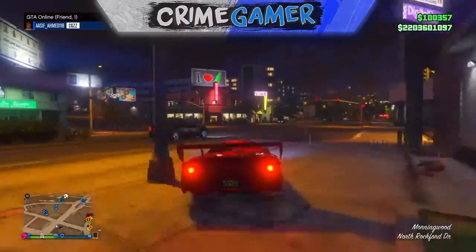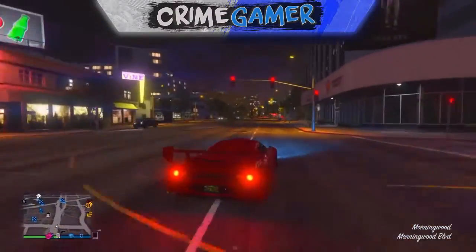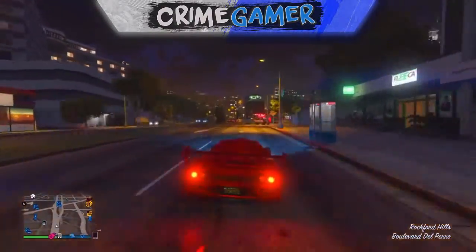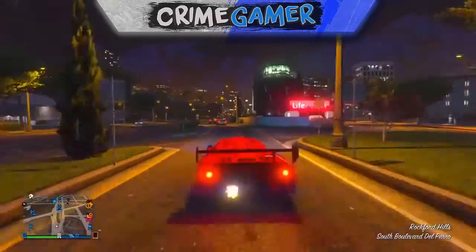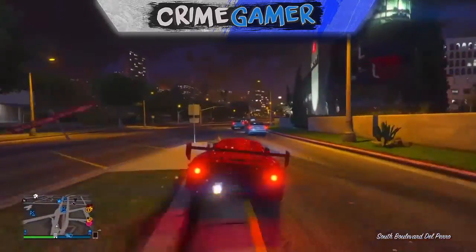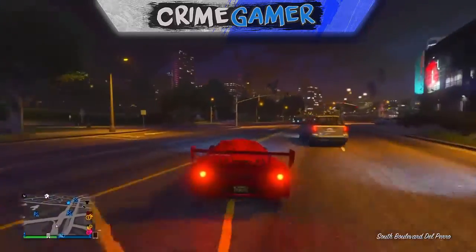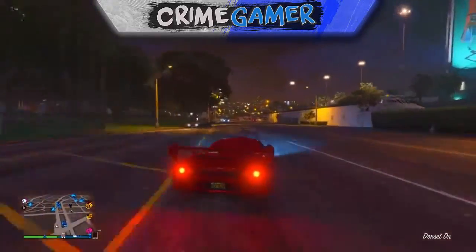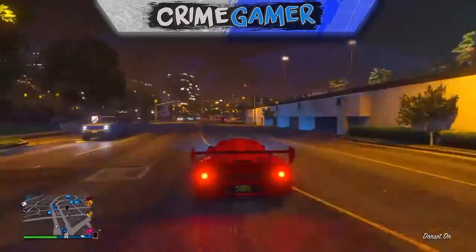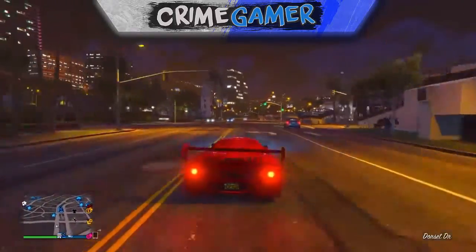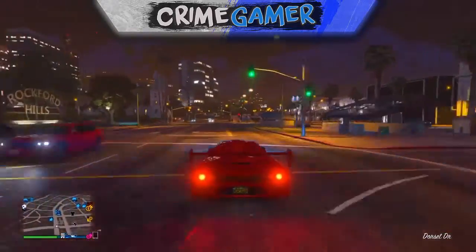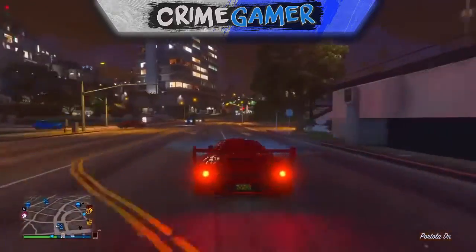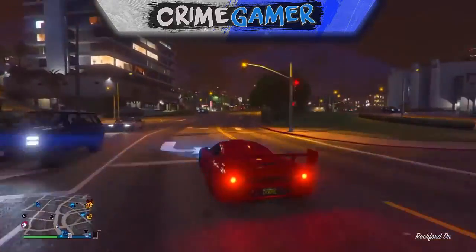Yo, what is going on guys and welcome back to the channel. Today I'm showing you a really cool trick on how to do the dab in GTA. This is a really funny trick, guys, and it's for those of you that like to take Snapmatic photos of your character and post them on Instagram or Twitter or wherever you want to post them. It is pretty cool and pretty funny as well.